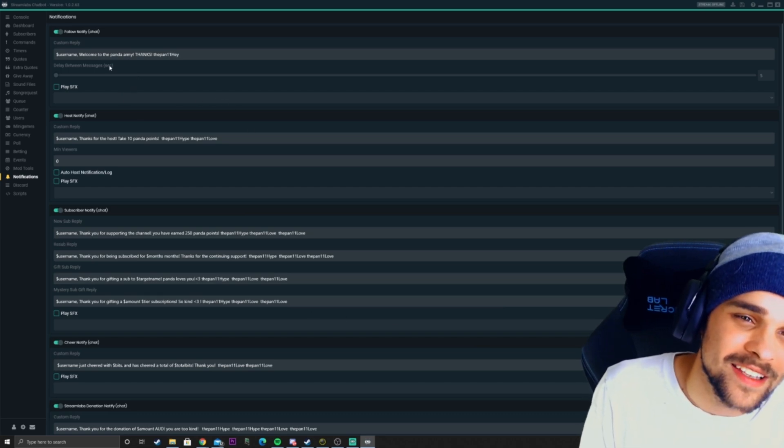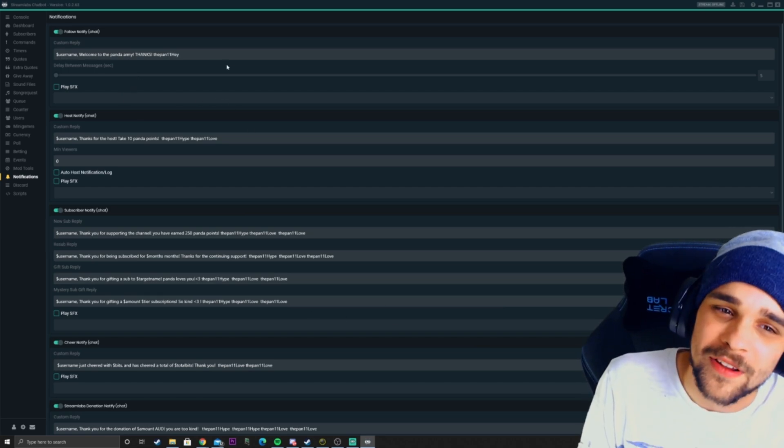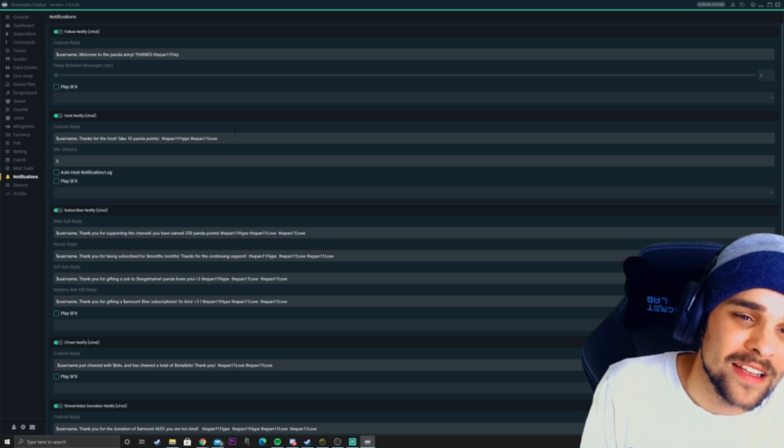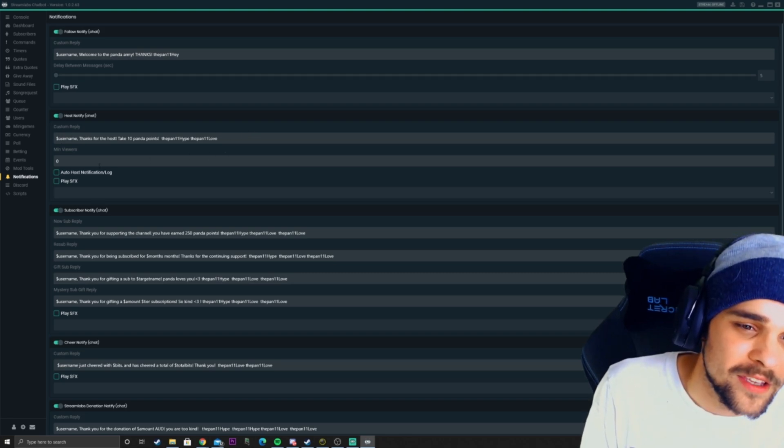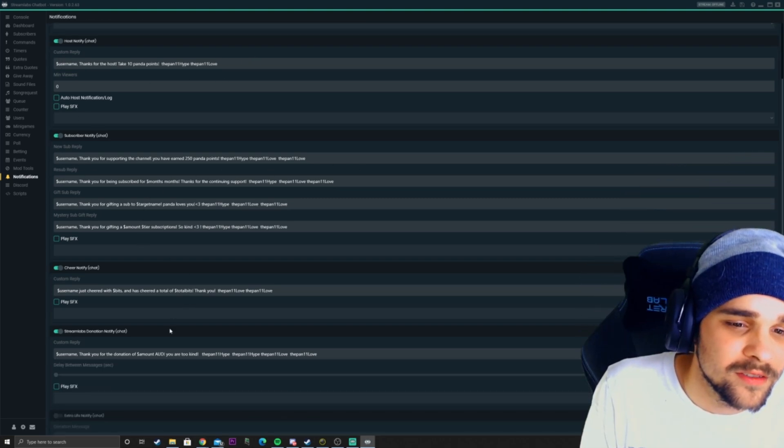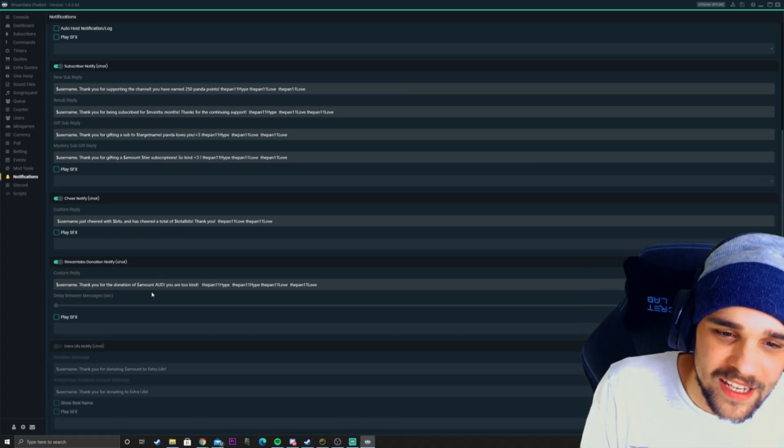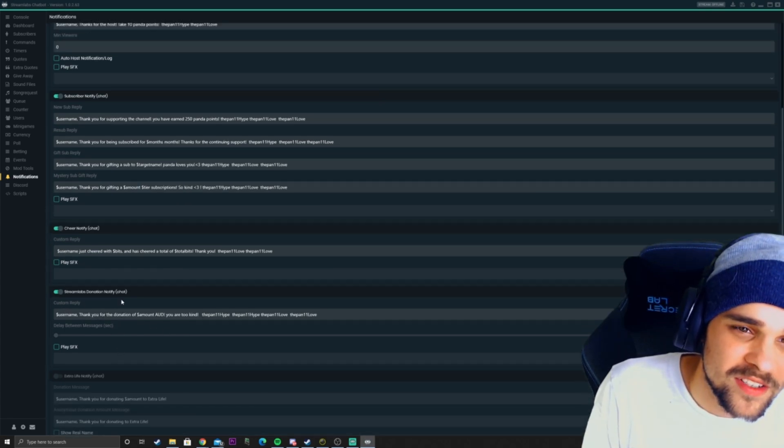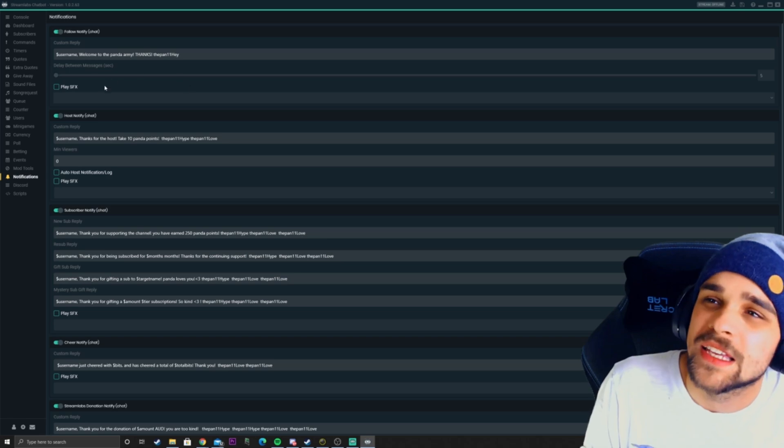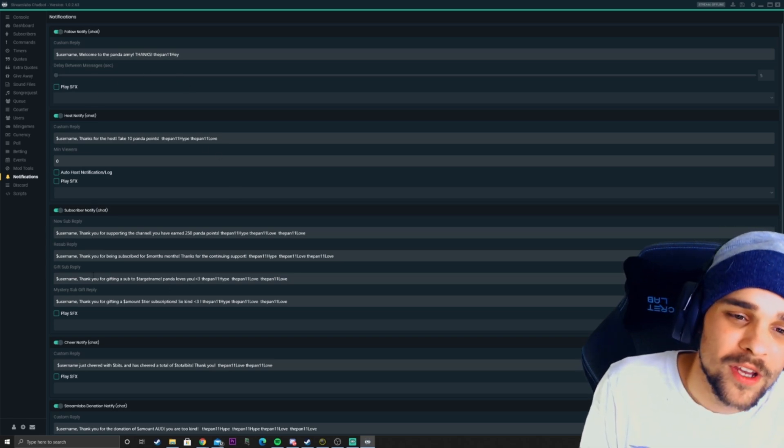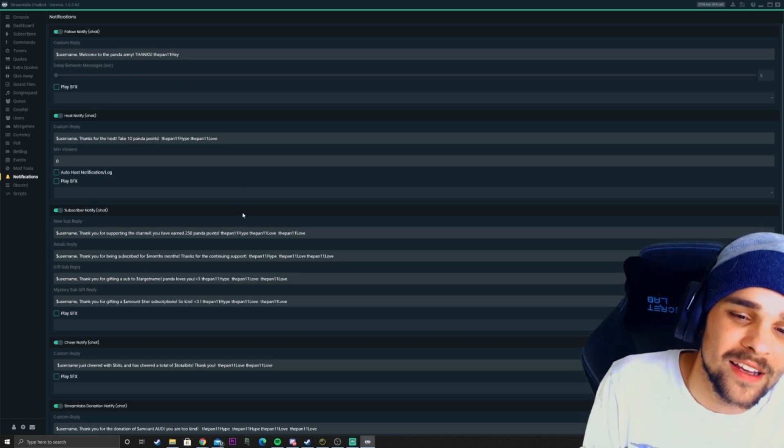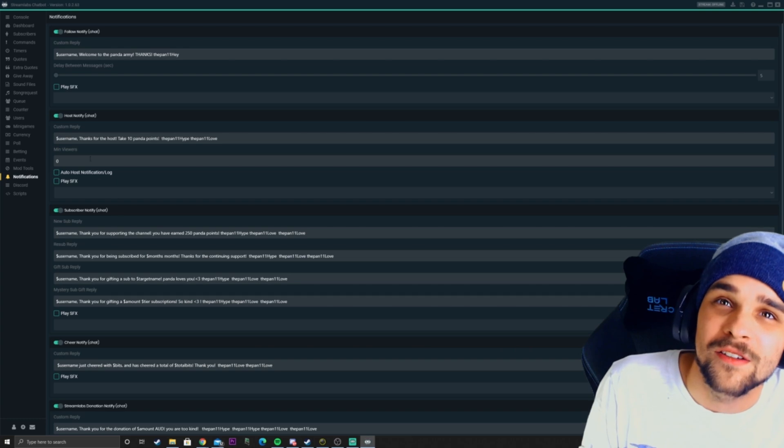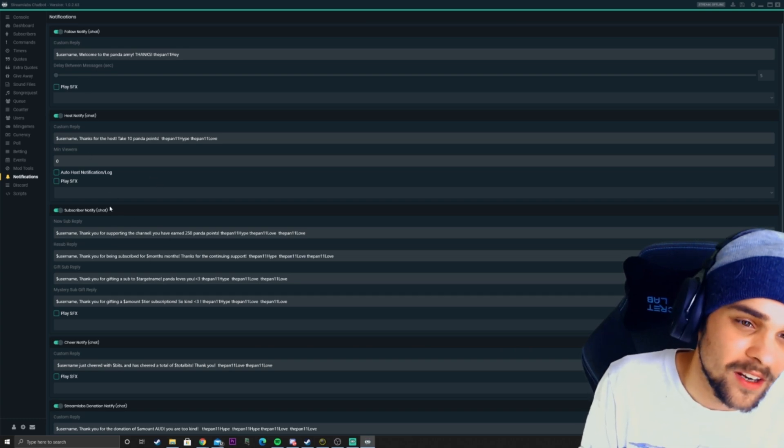Notifications. If someone follows the channel, I customize the thank you message to them or someone subscribes to the channel or cheers or donates. I can have a custom message to them and I can automatically give out points to people who donate or follow or host the channel.